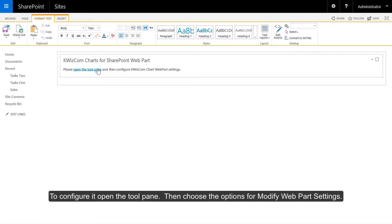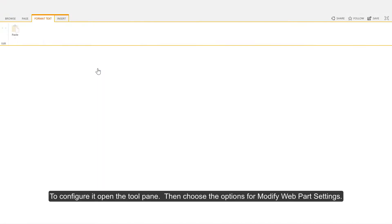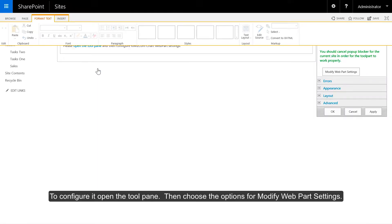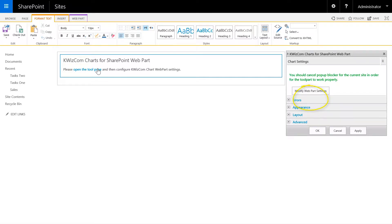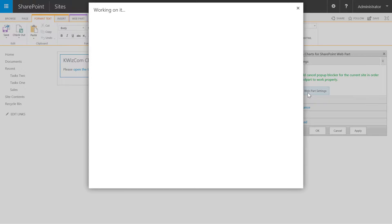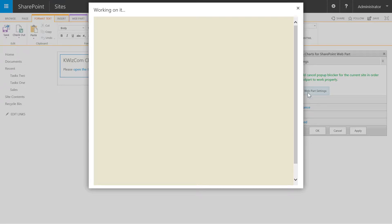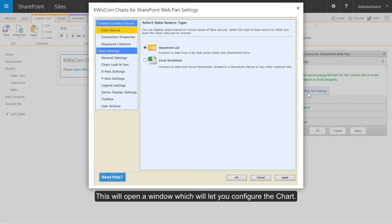To configure it, open the tool pane then choose the option for modify webparts. This will open a window which will let you configure the chart.